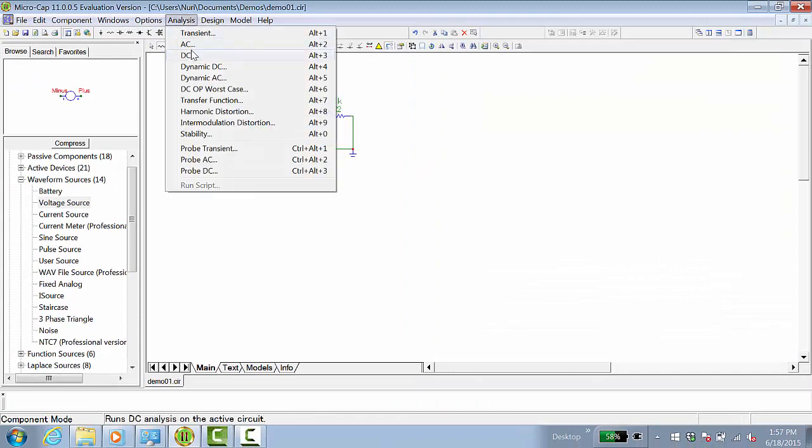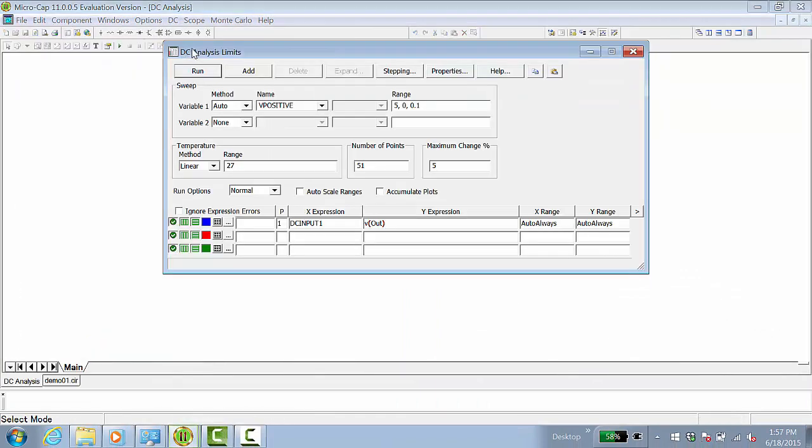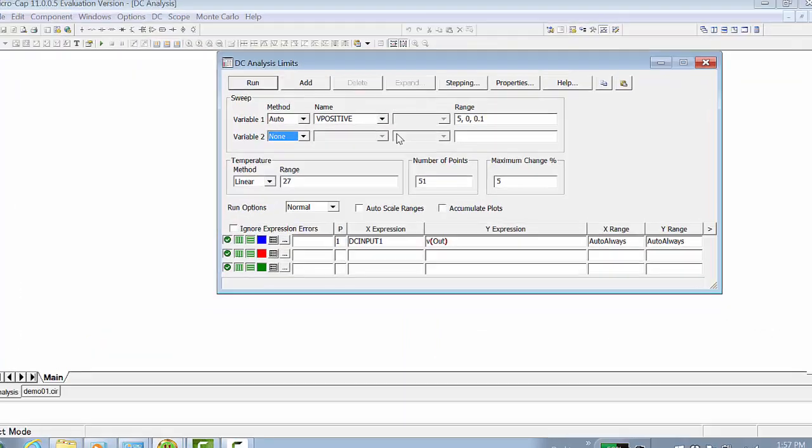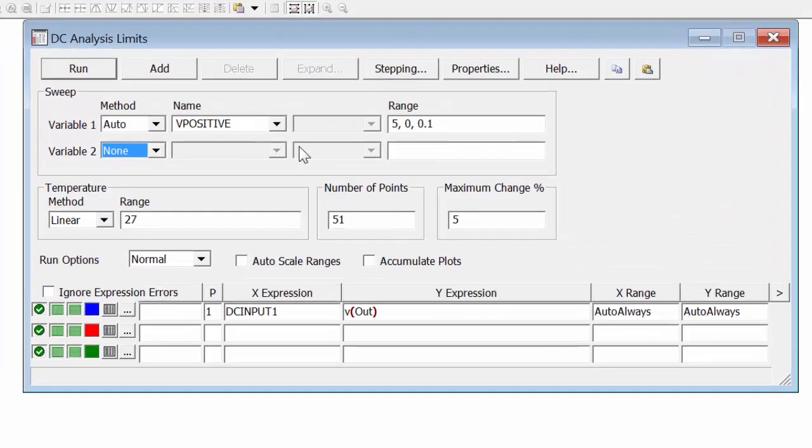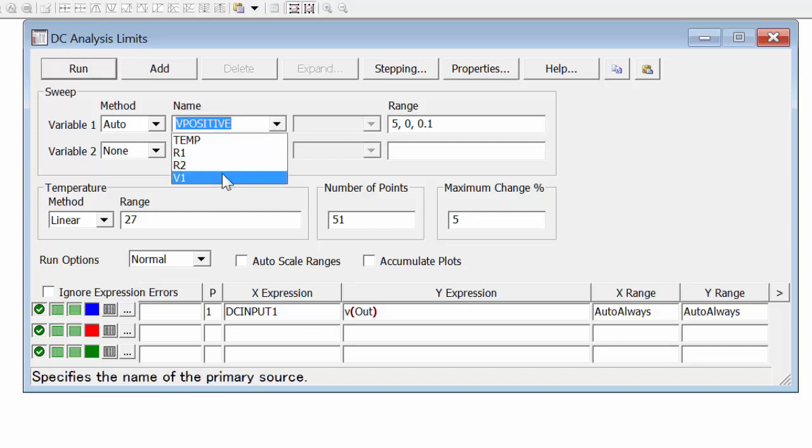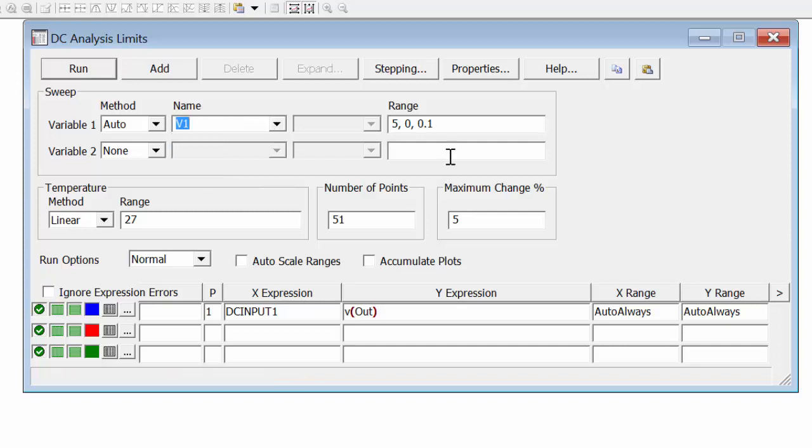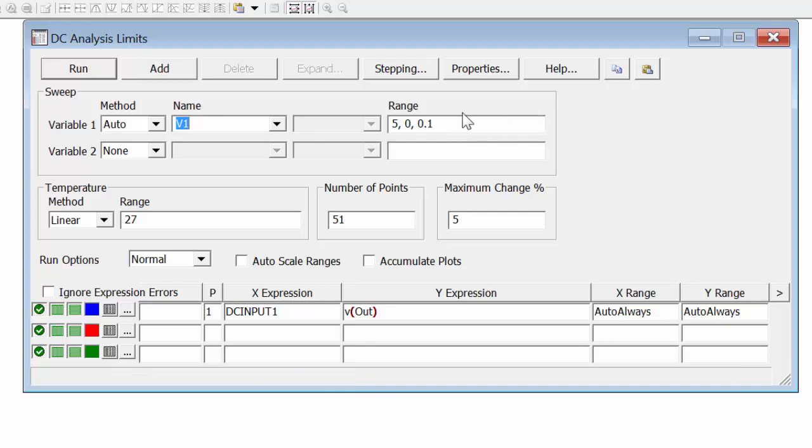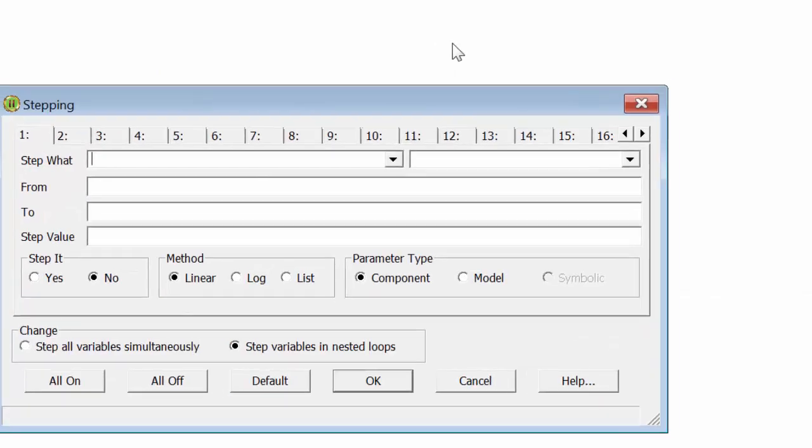Let's do a slightly more complicated DC analysis. We'll start with sweeping the signal source. In this case, the signal source is actually V1. Again, we'll sweep it from 0 to 5 volts. This time, though, we will step another variable.